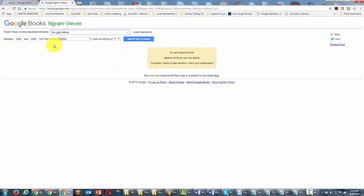And so what we can also do in some cases is we can change the case, although that probably will not necessarily change this particular term.